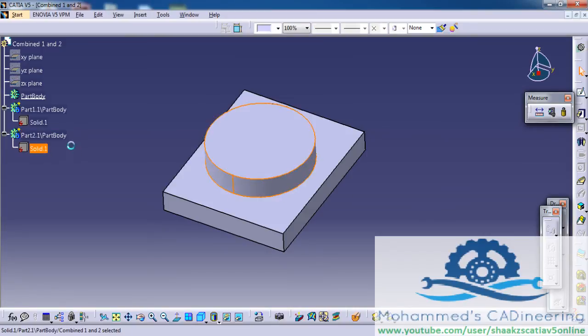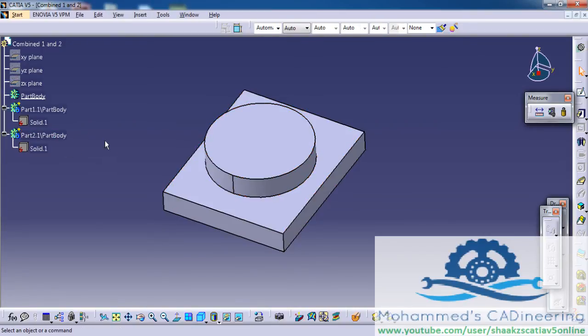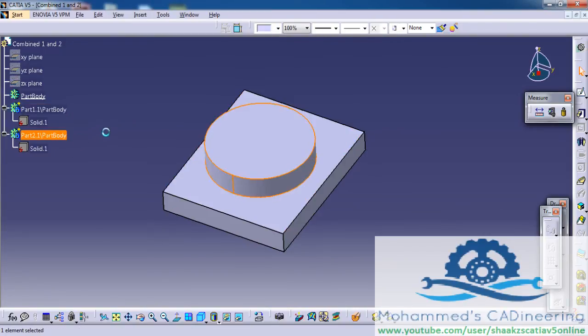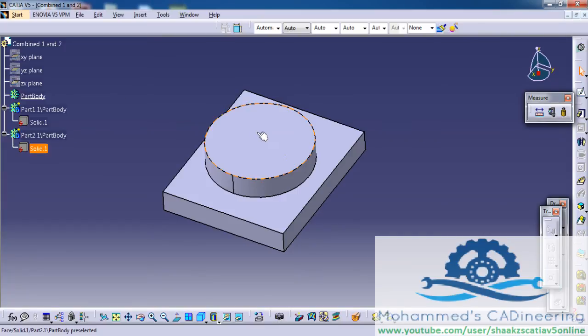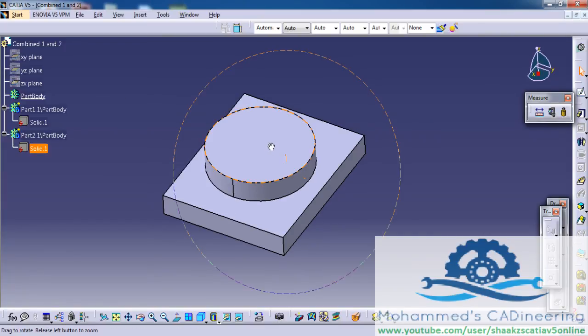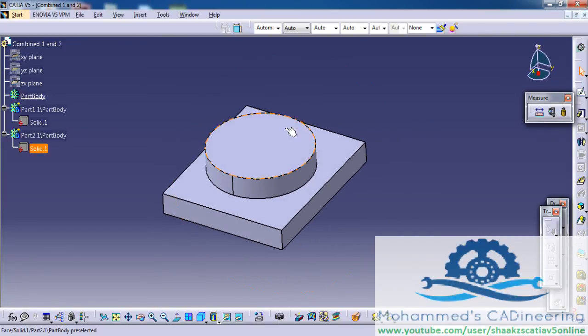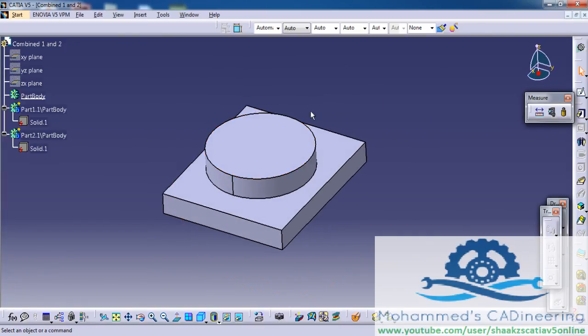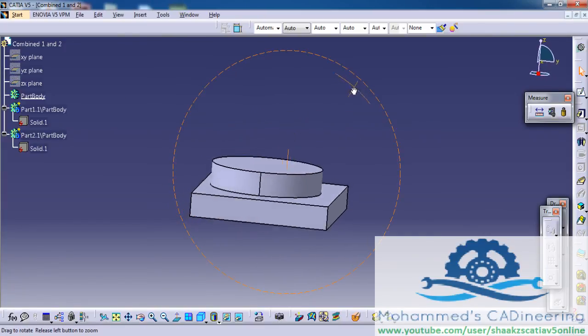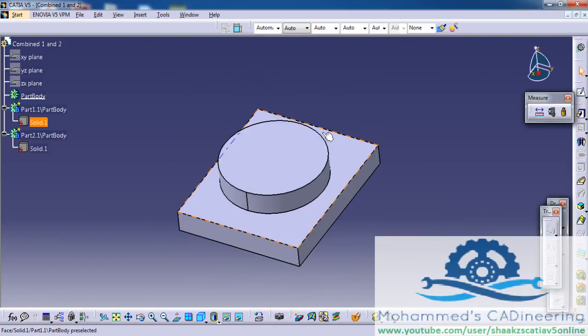The parts are inserted as separate part bodies in a single CAD part. That's how you can convert, and I hope you enjoyed this tutorial. Keep watching.